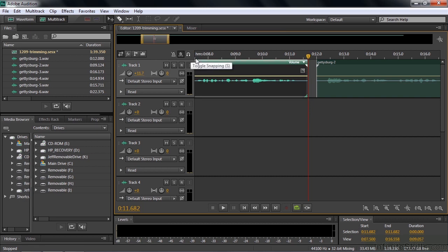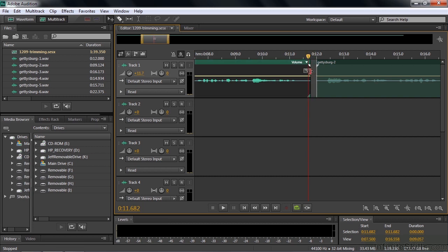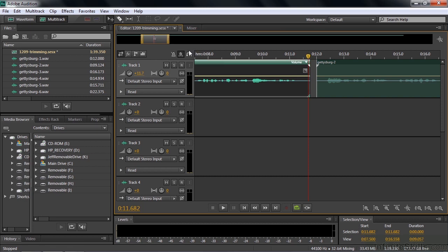If I turn snapping off and try that again — Control or Command Z — when we get to the current time indicator, it's going to just slide around and won't snap. It's not very accurate. It's much more accurate to turn snapping on if you want to really nail it. So I'll turn snapping back on and get that right there.